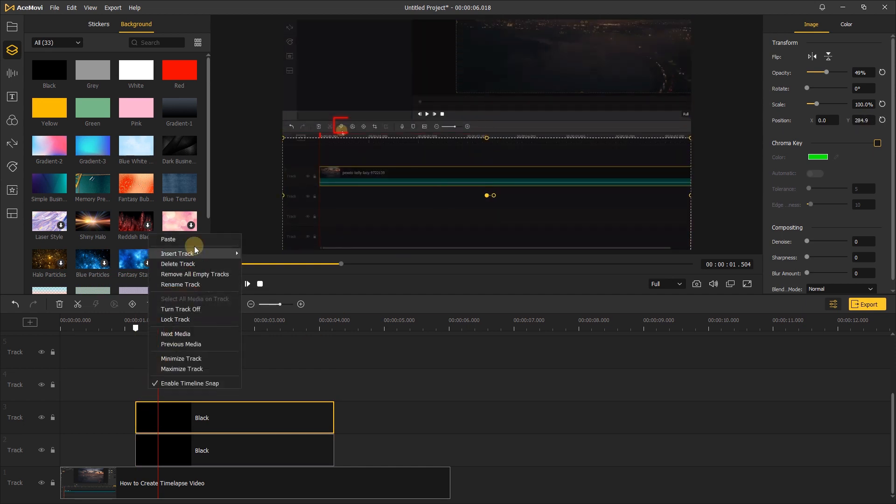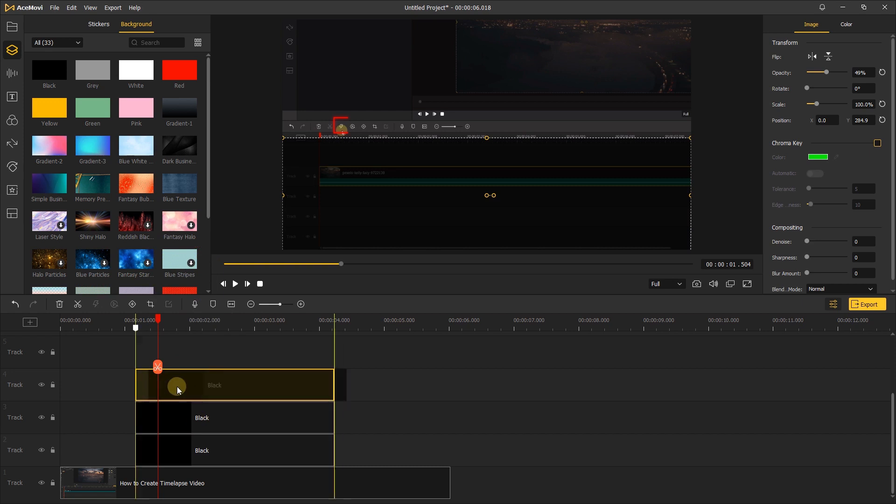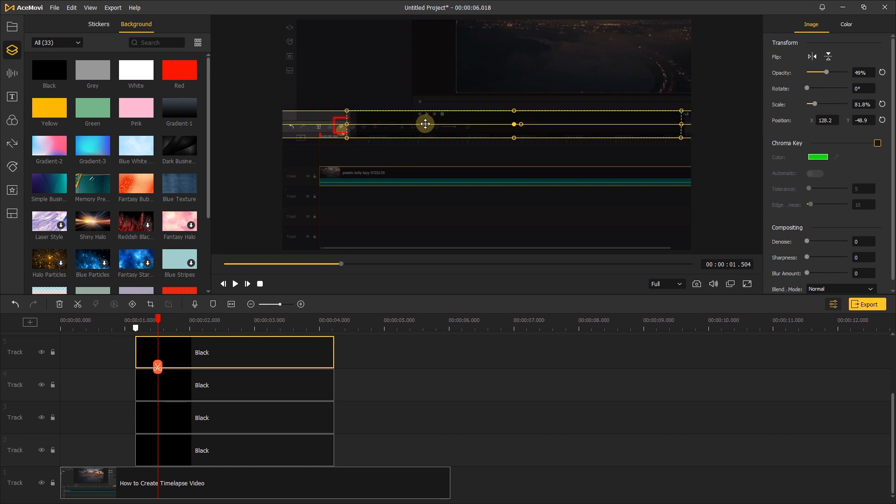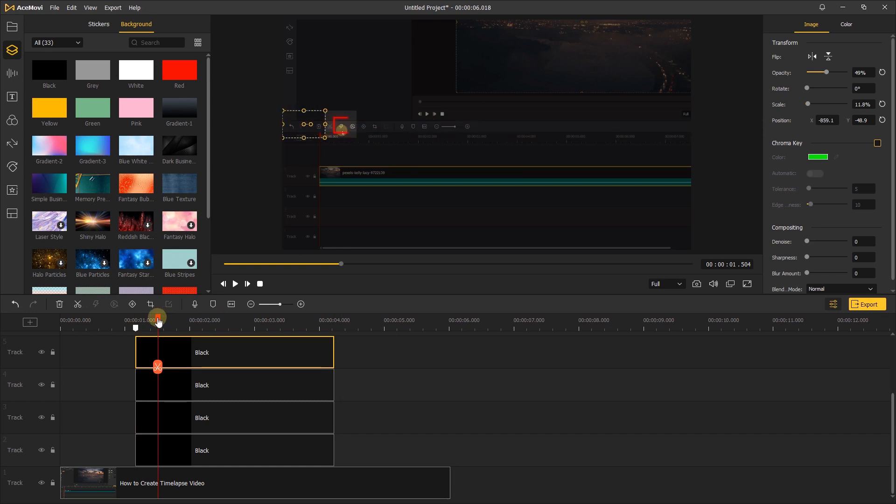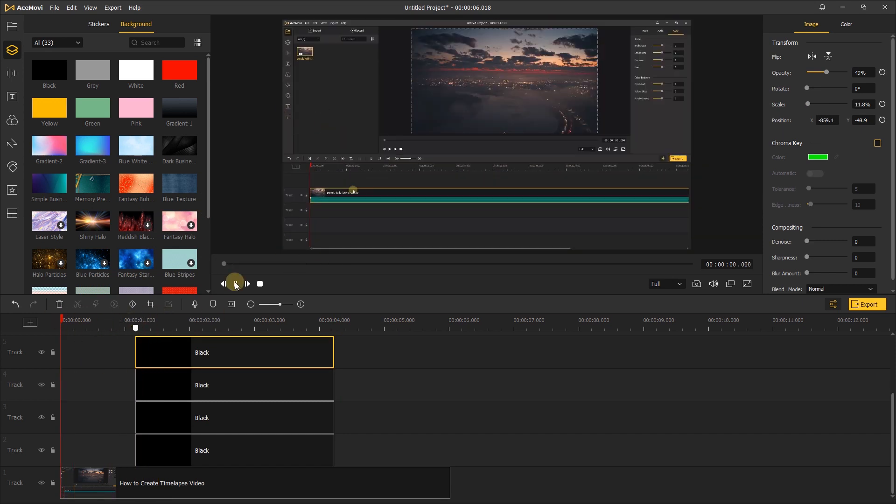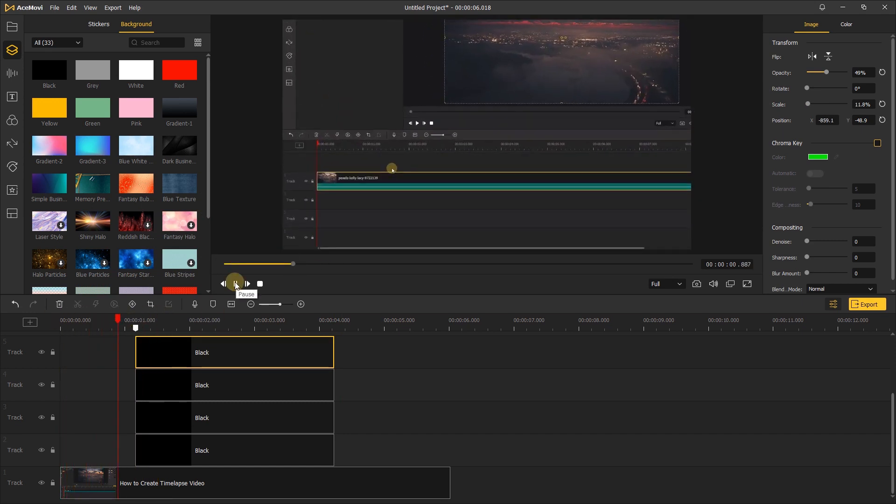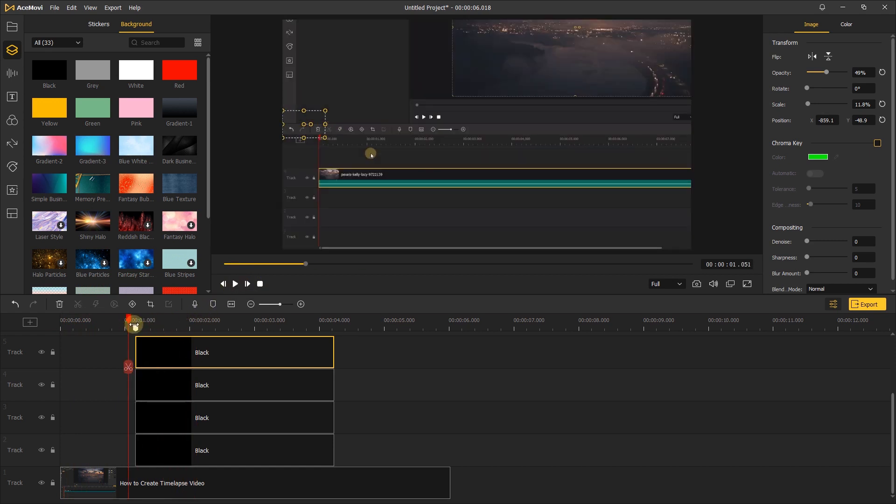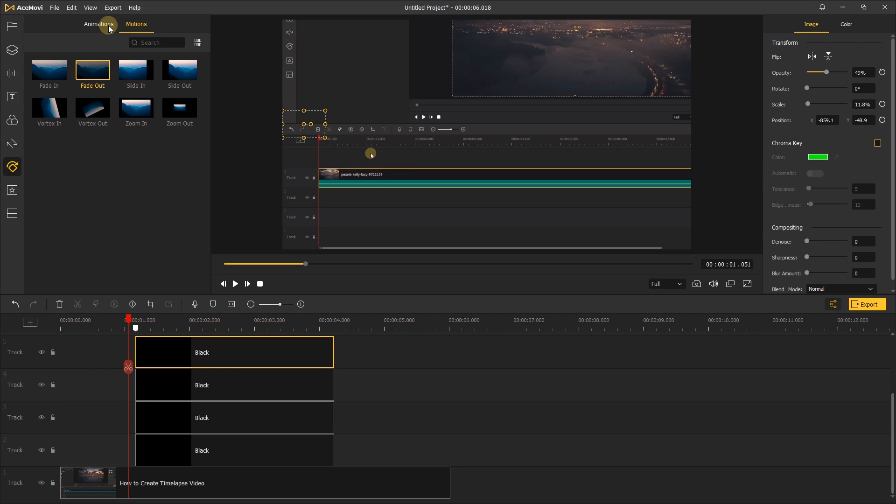Then copy and paste the black element to cover the footage like before. Just only show the part that you want to highlight. After that, let's add some animations to these black elements.